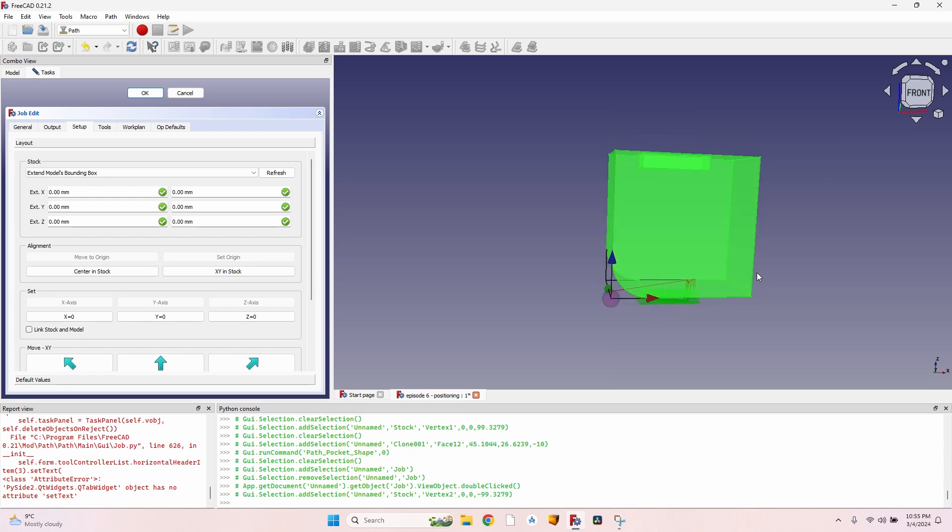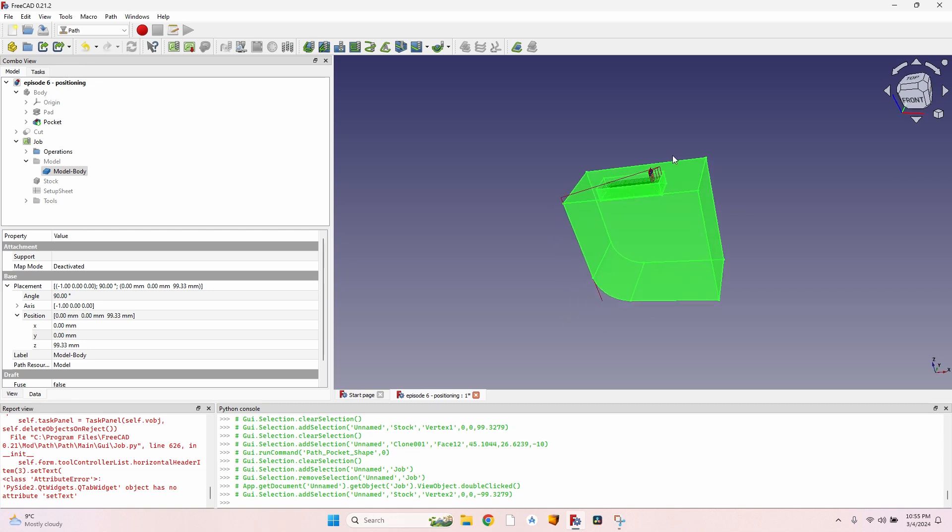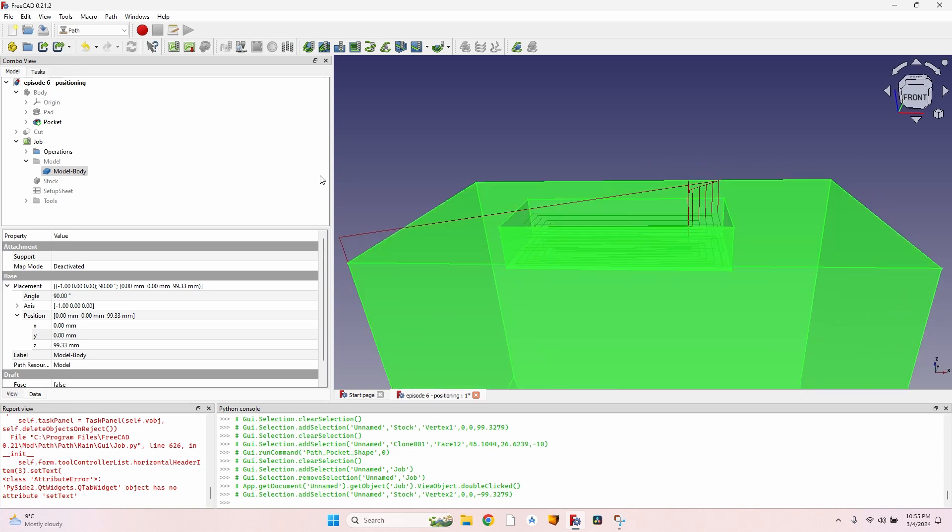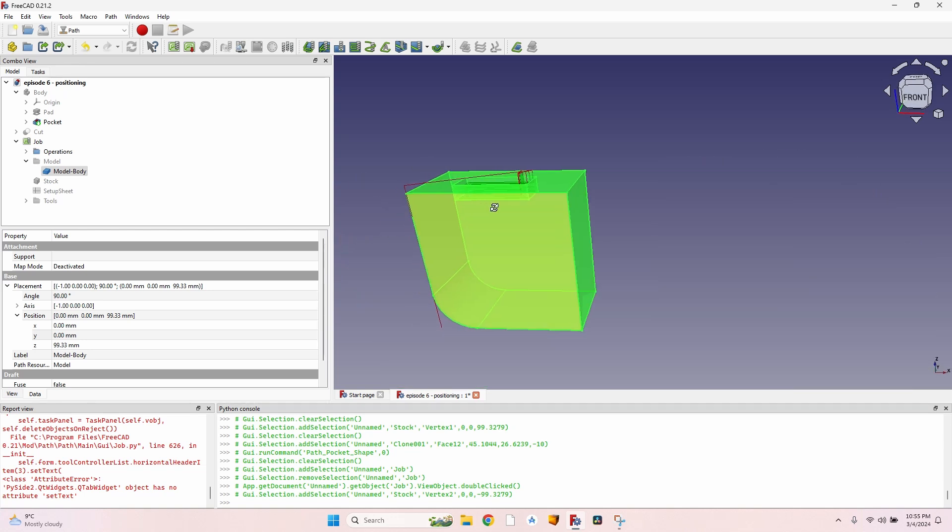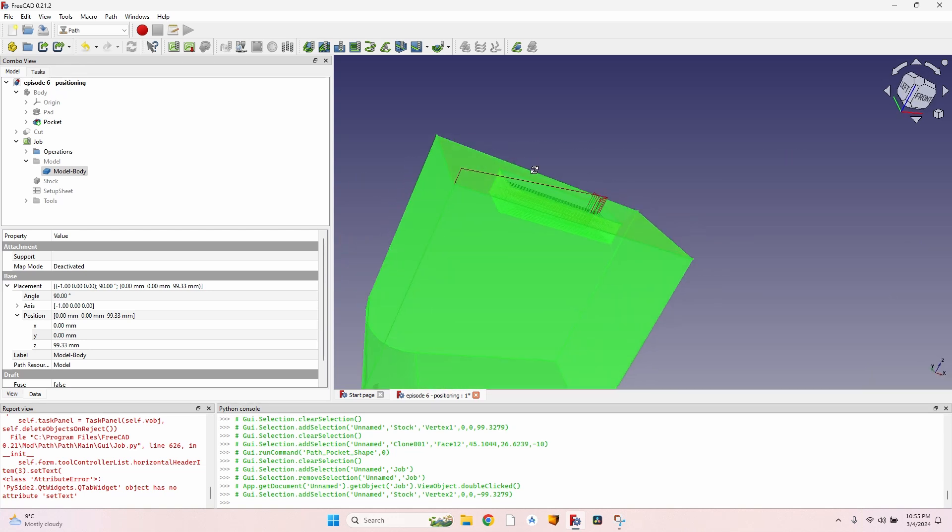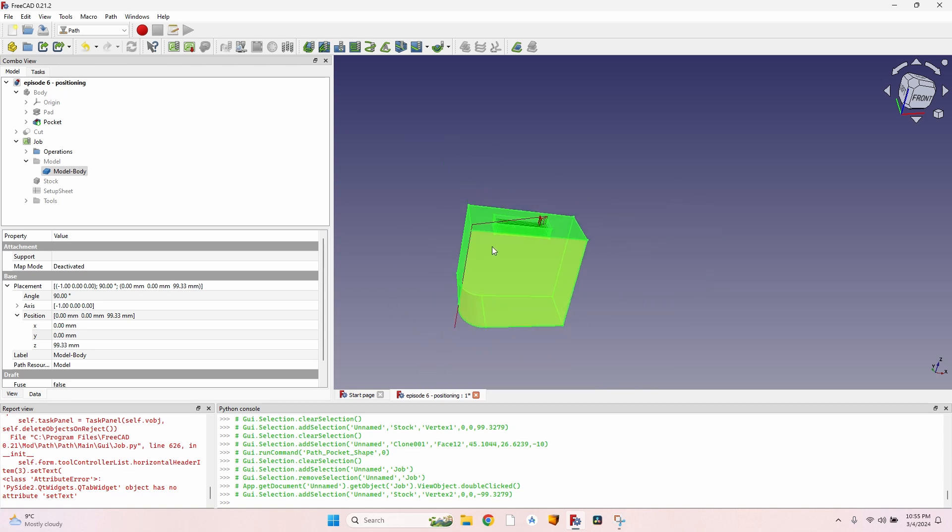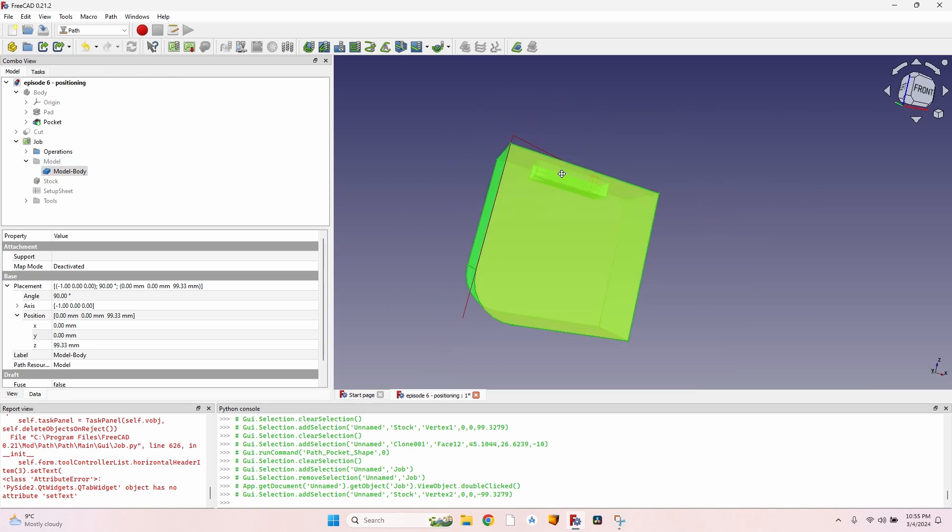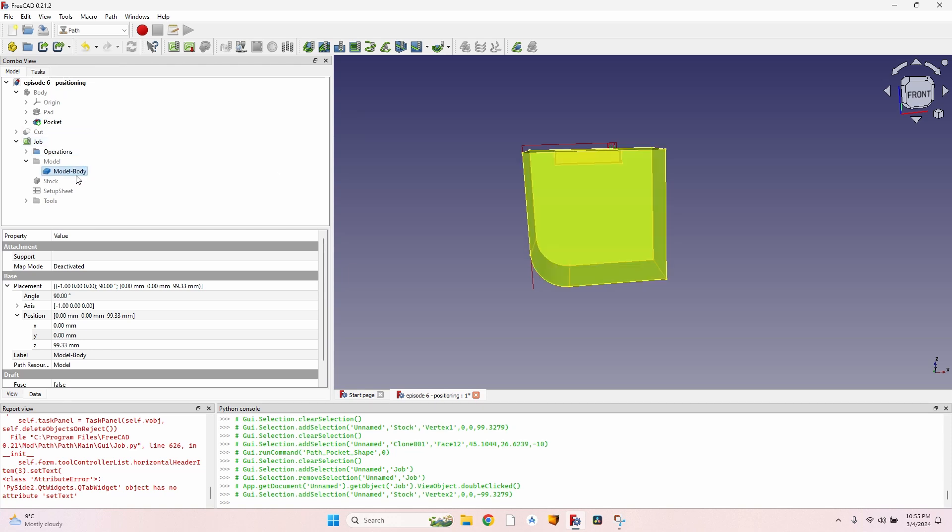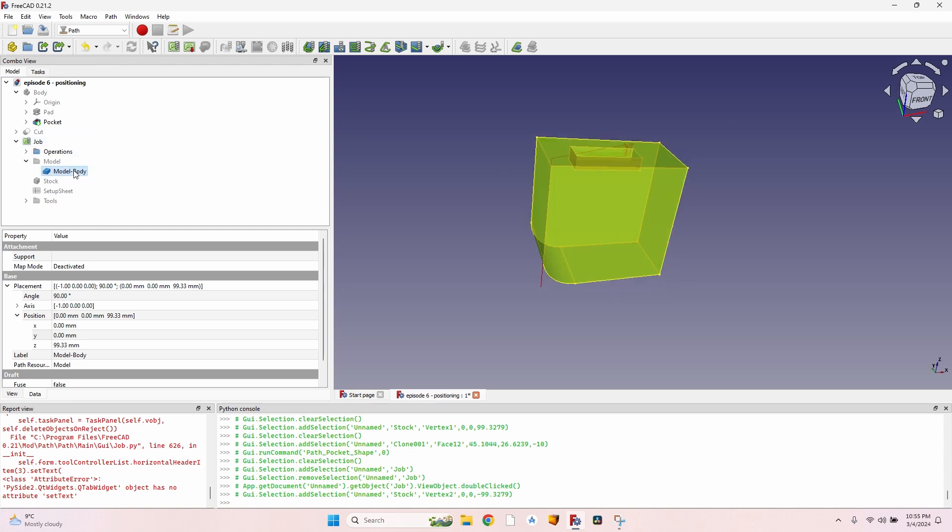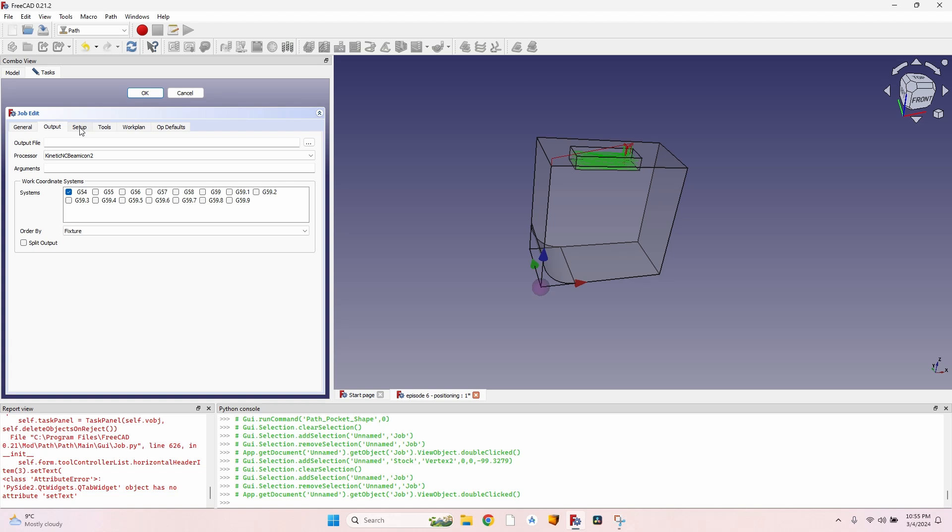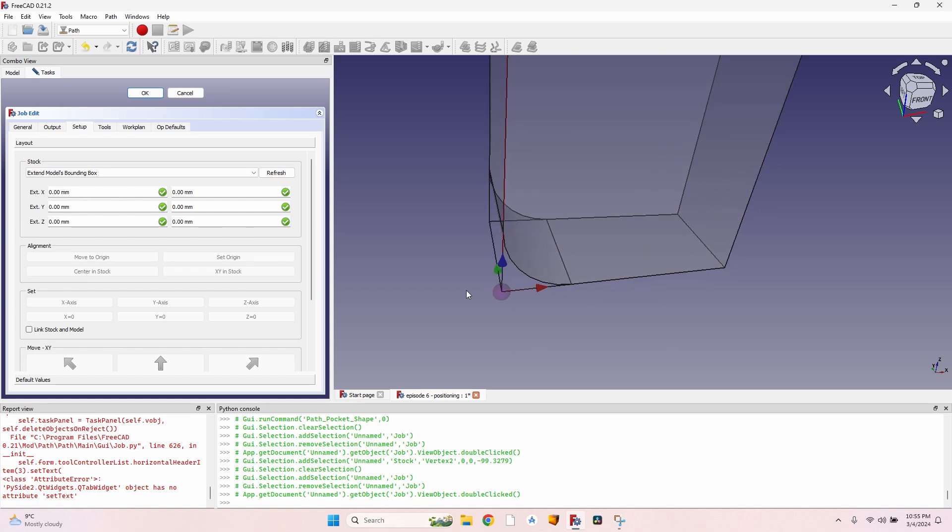Now everything looks weird, but after I click OK, it recomputes the pocket. And you can see that the pocket is correctly placed 10 centimeters above the origin and so on. The most important thing that you have to remember here is after rotating, placing and so on of the model, you have to go to Job, go to Setup tab, click on Refresh so the extended bounding box updates accordingly.